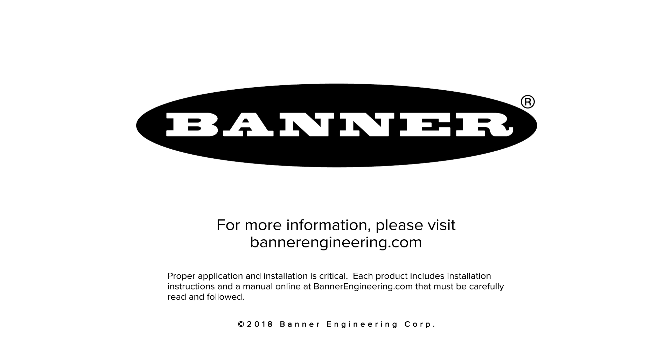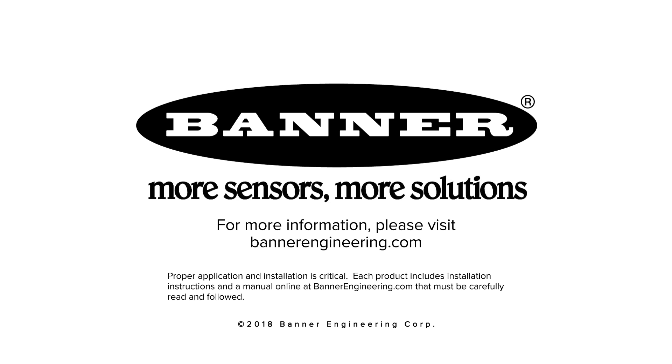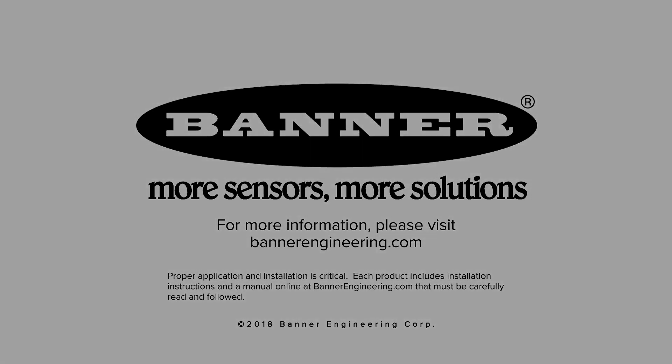The future of industrial monitoring is made by Banner. More sensors. More solutions. Learn more at BannerEngineering.com.